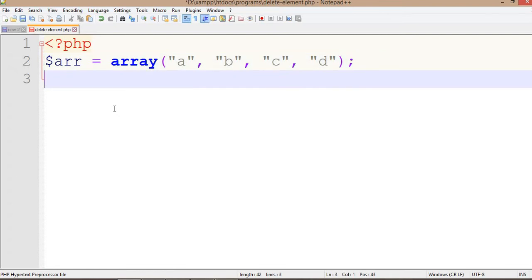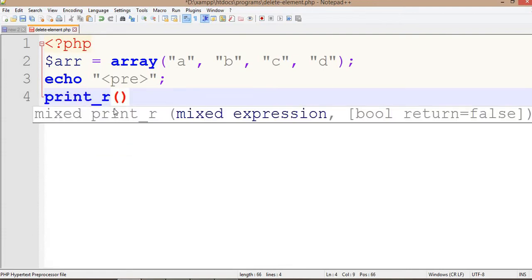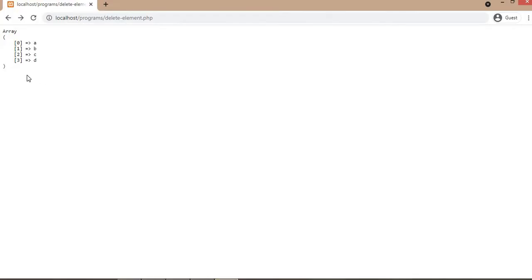First I will show you by printing the array. Now run this program in a browser — you can check that the array has four elements. Now we are going to show you how to delete an element. We are going to delete the first element.